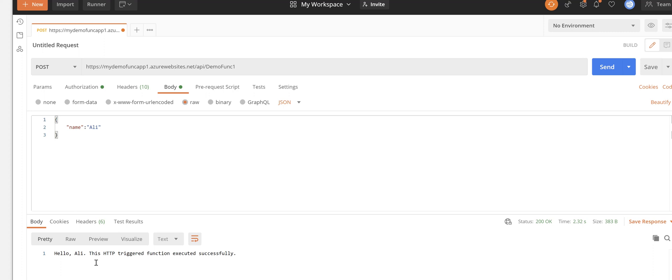you need to use MSAL or Microsoft Authentication Library in your project and use that to call the protected API method.